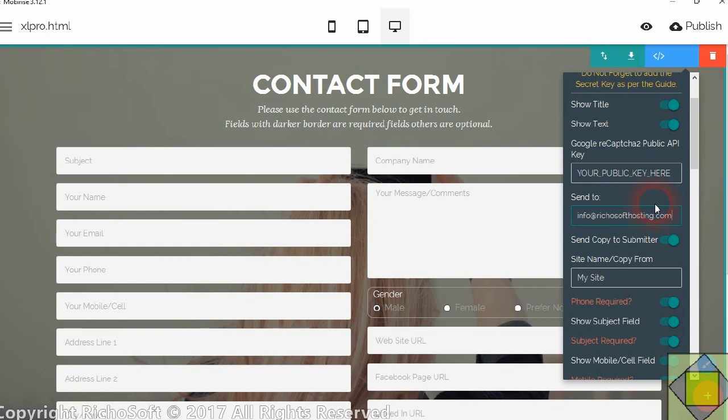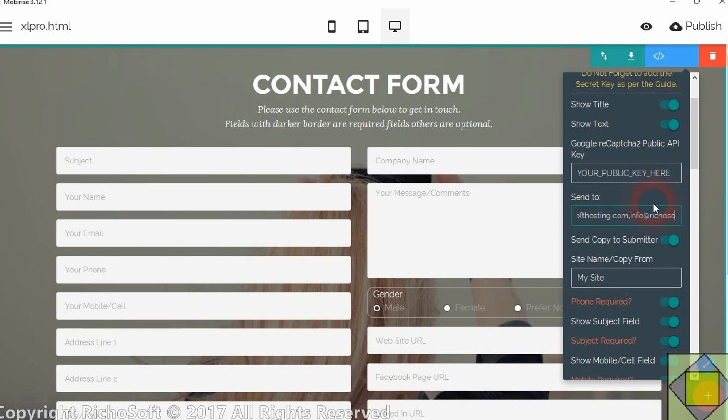Now if you want to send it to more than one email address you can. So if you want to send it to your main email address and your support email address or your partner's email address or whatever the case may be, then you just simply add a comma and the other email address. Okay so then we've got two email addresses that will receive the email.